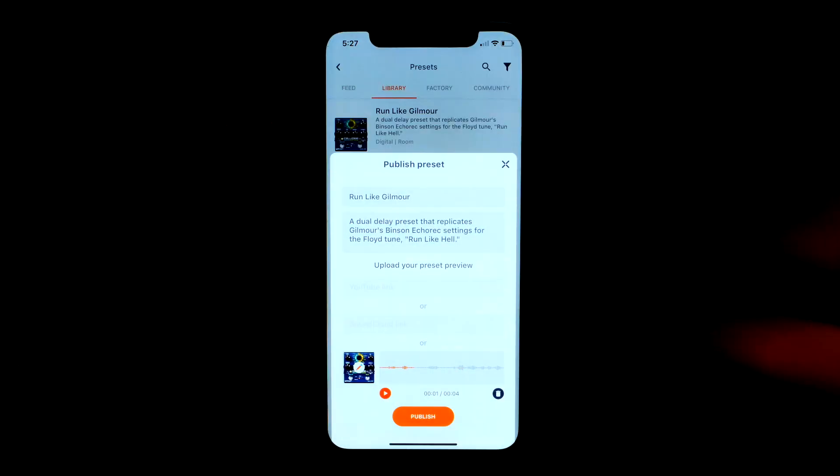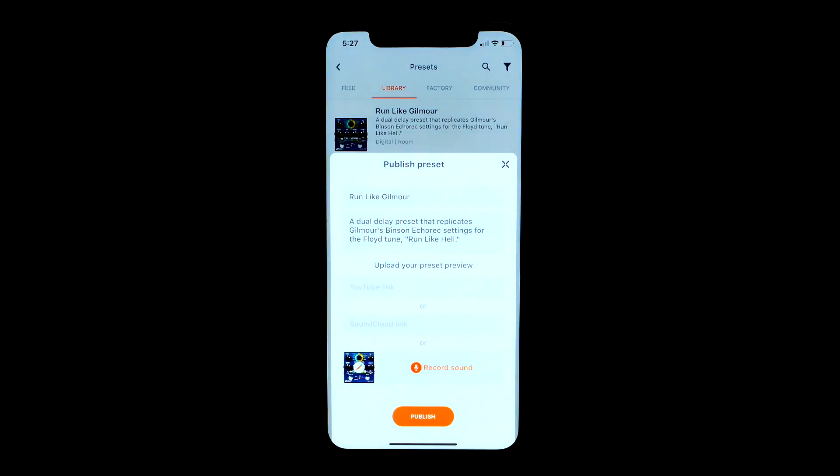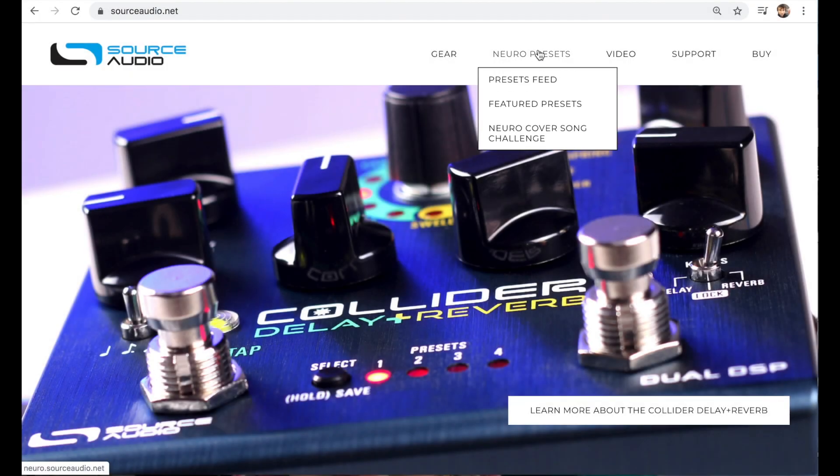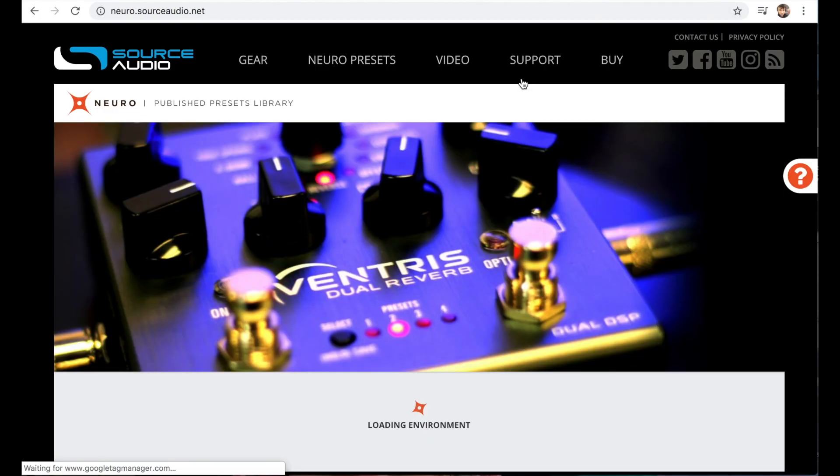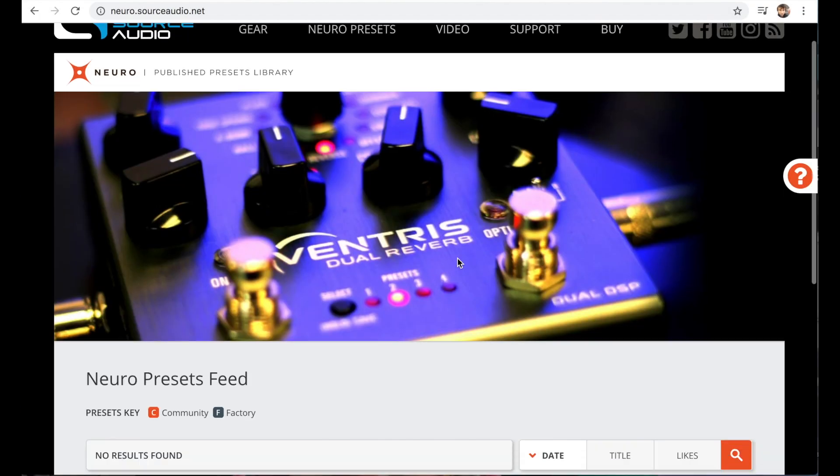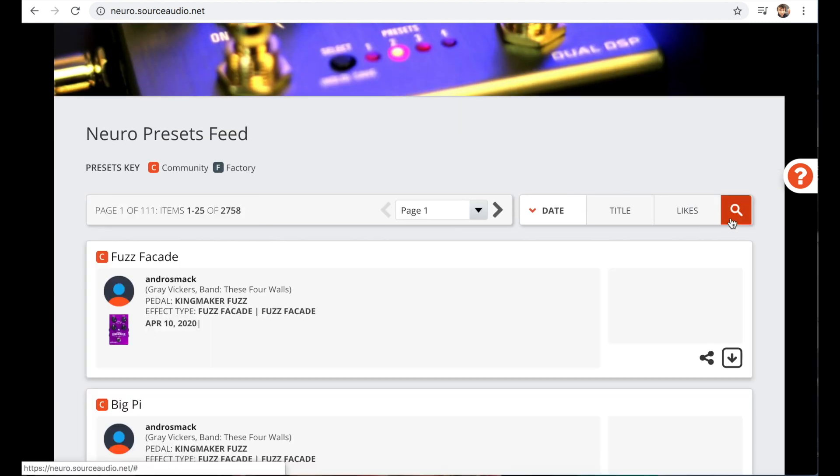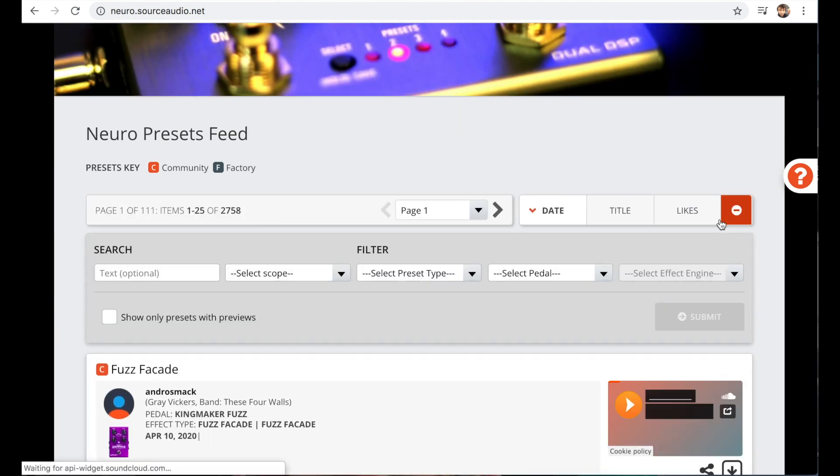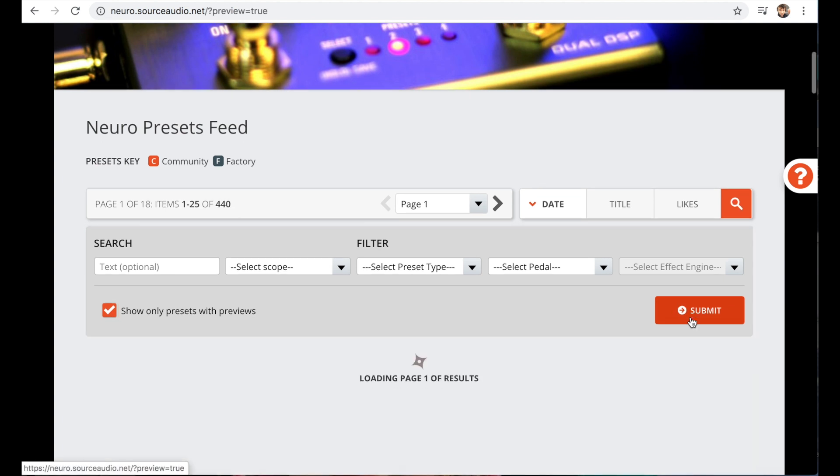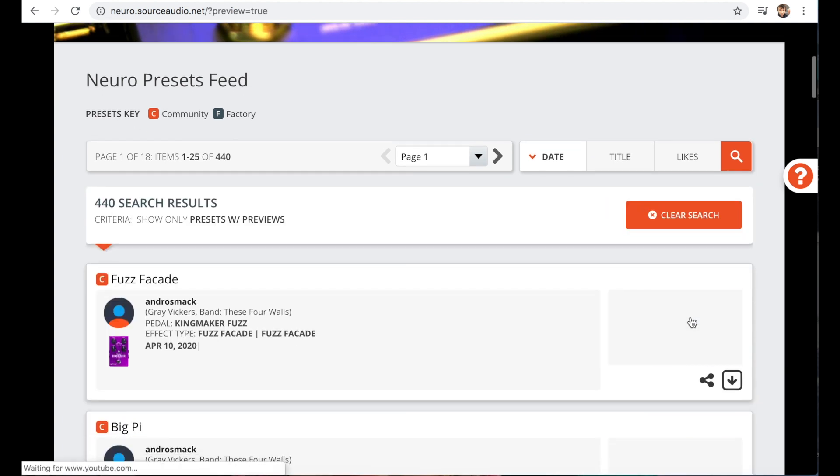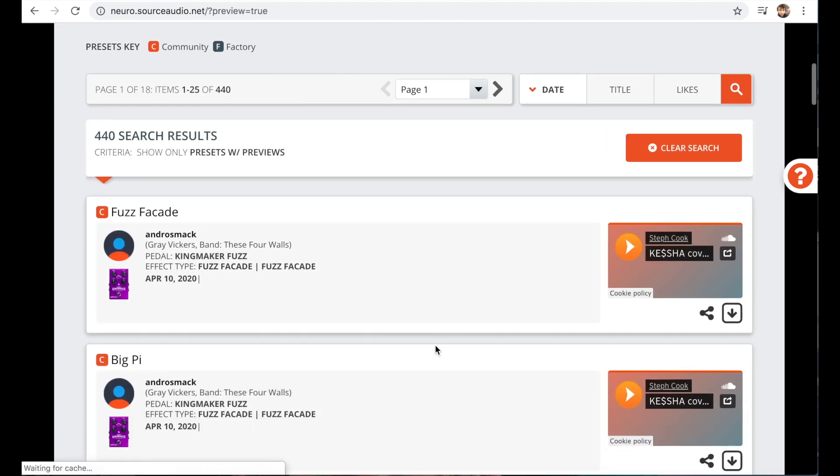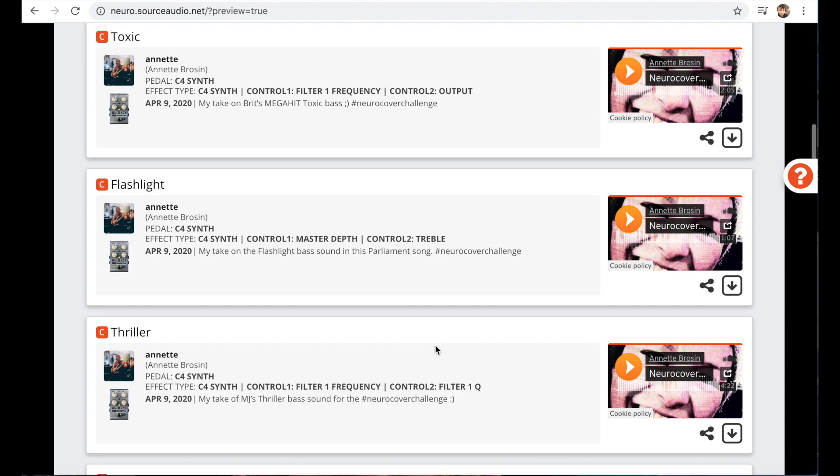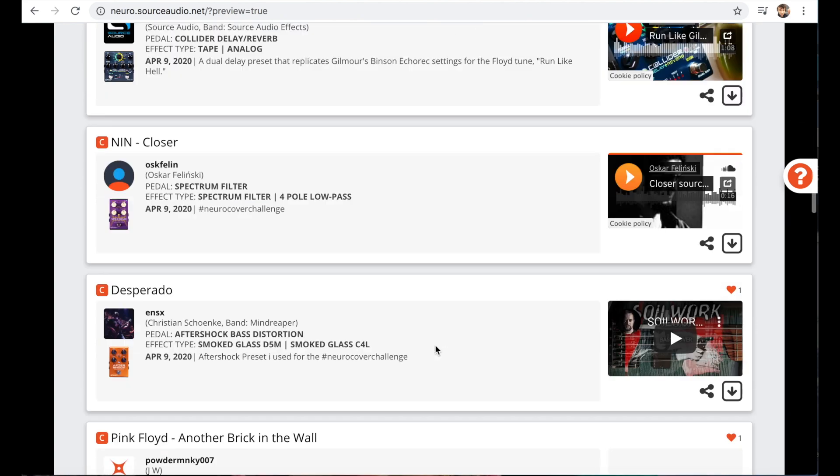And finally, if you're ever on our website and you're on the preset feed looking through presets, if you open up this search tool we've added this little box down here that says show only presets with previews. If you click that and you scroll down you'll see all the presets have YouTube or SoundCloud links.